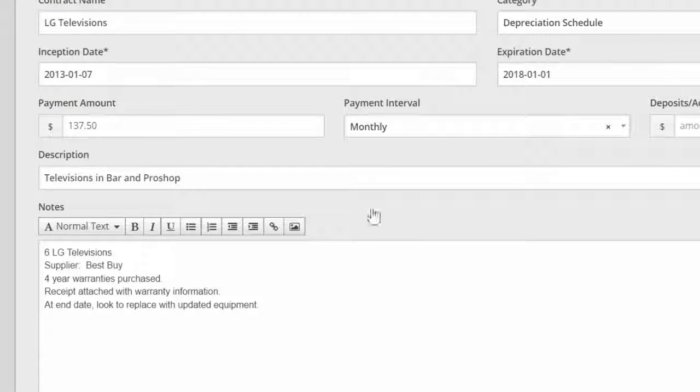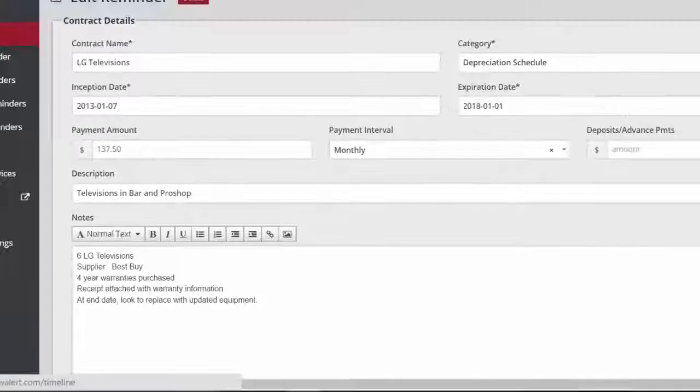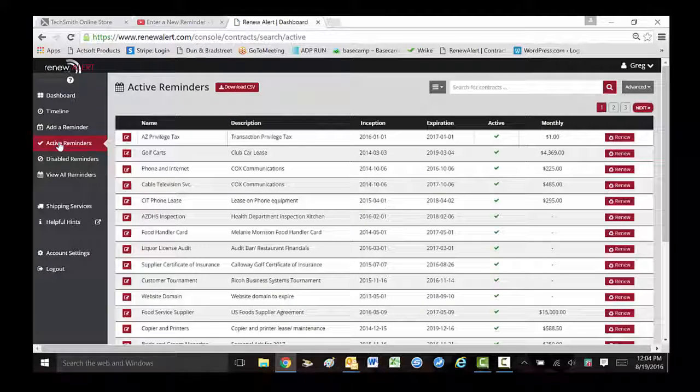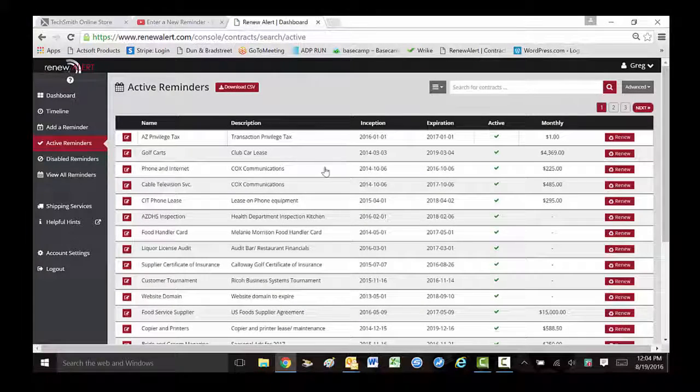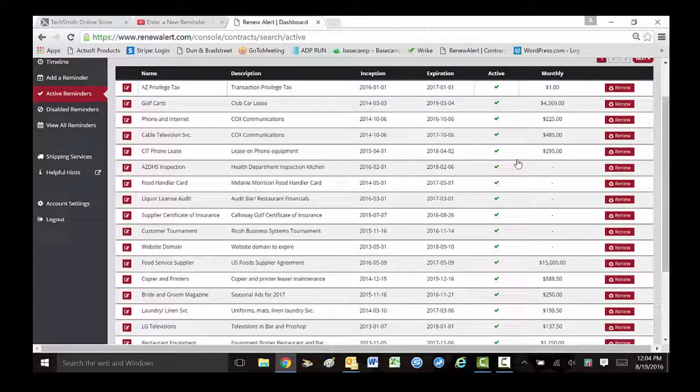Tracking purchased assets will improve budgeting accuracy and also help in managing warranty issues. The active reminders link displays every reminder and category. This data can be sorted and exported to Excel.